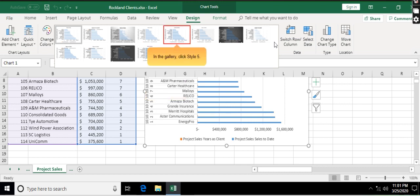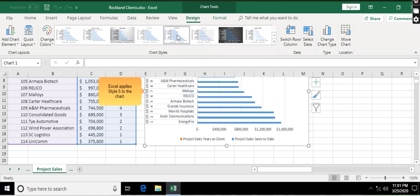In the gallery, click Style 5. Excel applies Style 5 to the chart.